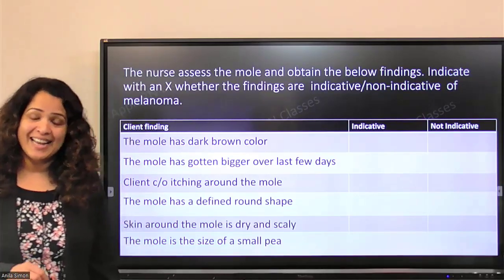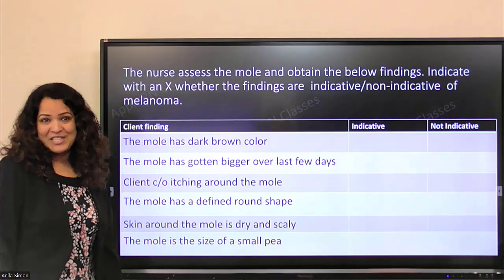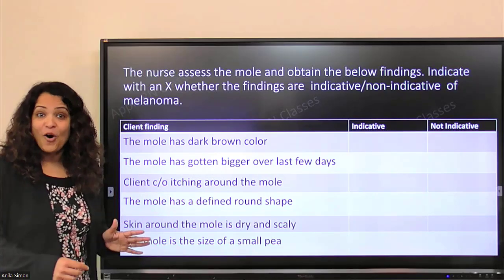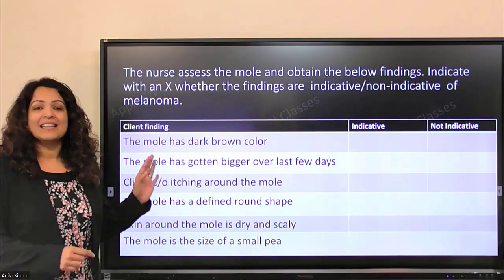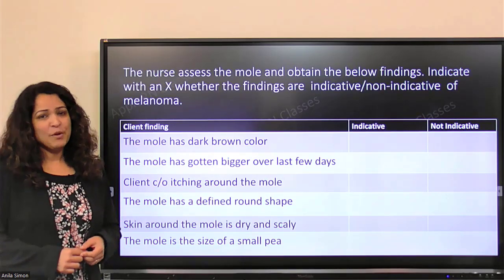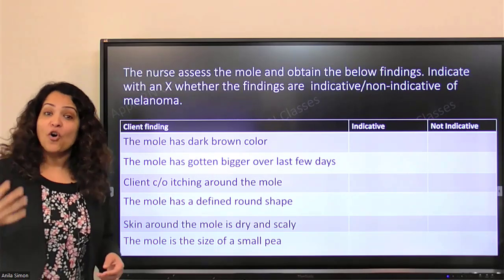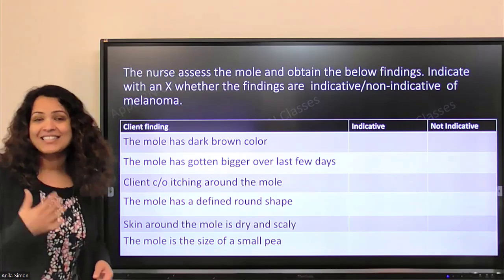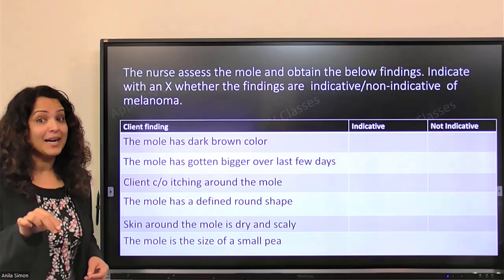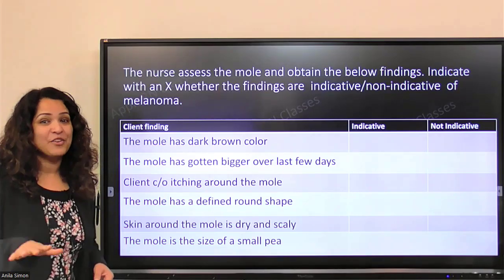You can pause this video now and make your own answers, then see if you got the same ones we're talking about. The more you get involved by using your brain to think, the more it's going to stick with you — and it's going to be a lot more helpful when you're actually writing the exam. So do your part: pause the video, do the answers, and then see if you got the right ones.